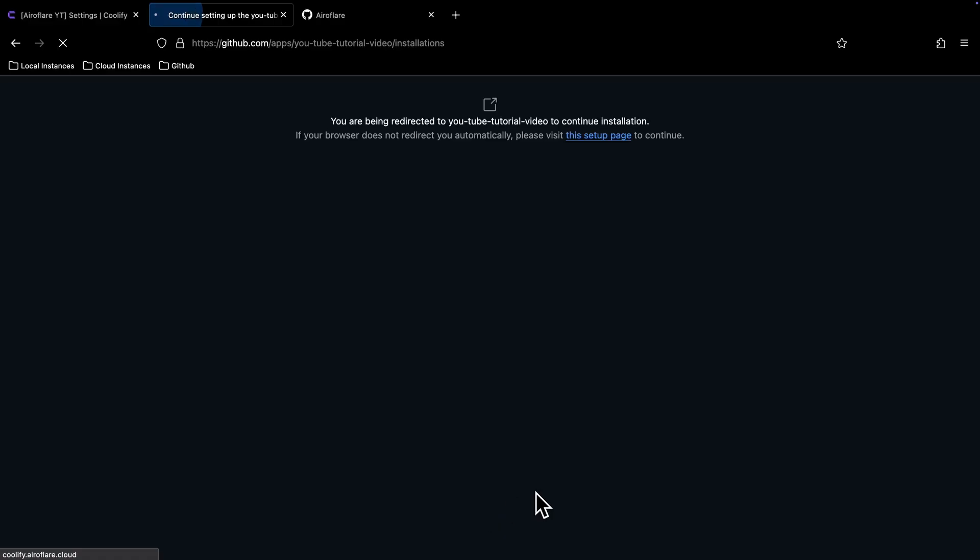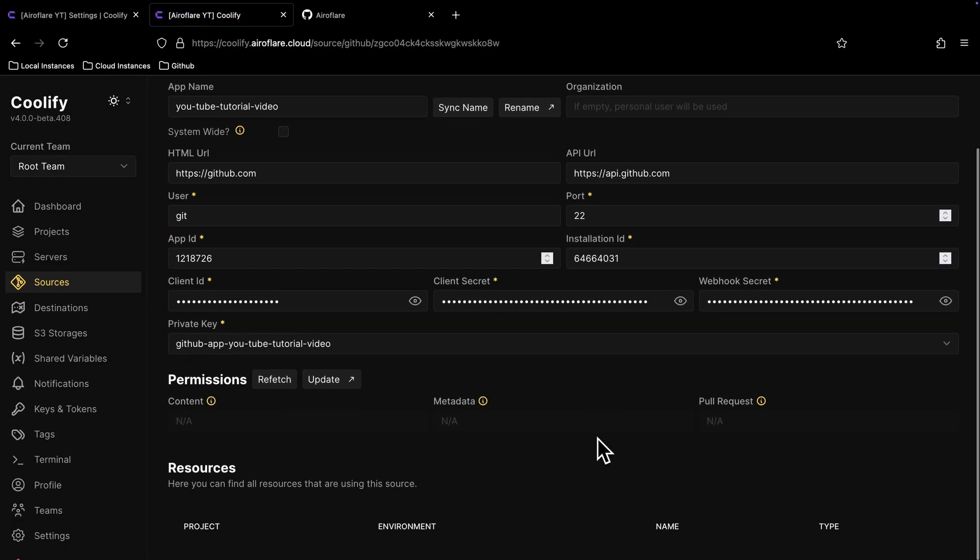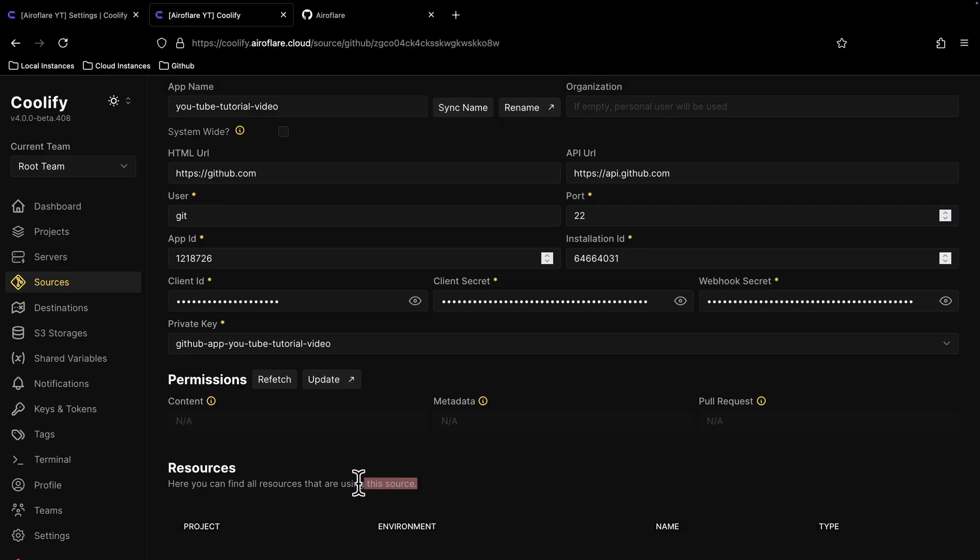The GitHub app is installed successfully now. At the bottom of this page, you can see all the resources deployed using this GitHub app. For me, it is not showing anything because I haven't deployed anything yet, so let's deploy an app now.